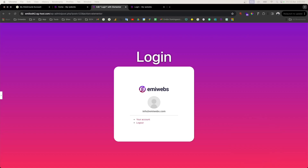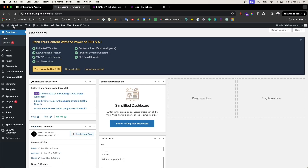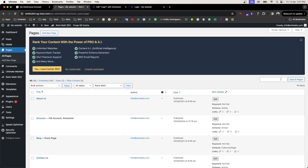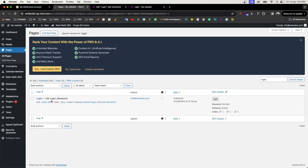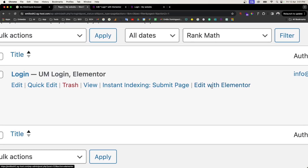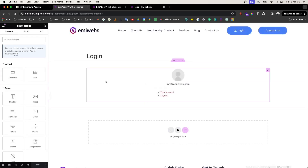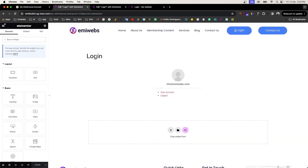The first thing you need to do is access your back-end in WordPress. Go to the dashboard, then to all pages, and look for the login page. Once you find it, if you have Elementor Pro, you can click 'Edit with Elementor' to see how it currently displays.